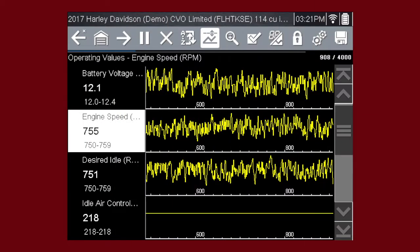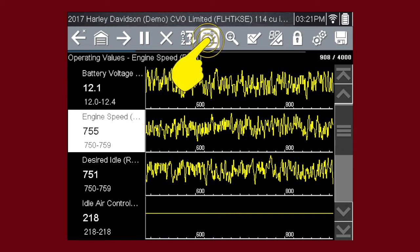The PID trigger is a valuable tool to automatically capture data when a parameter value is outside of normal range. The Set Trigger command sets upper and lower values to start recording a data movie when the signal crosses the set value. This is similar to an automotive OBD2 freeze frame.